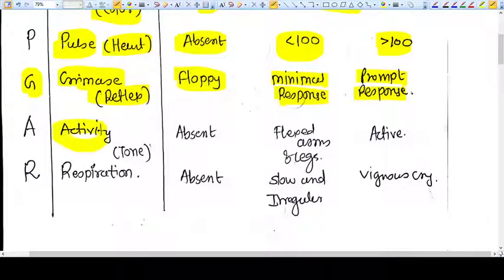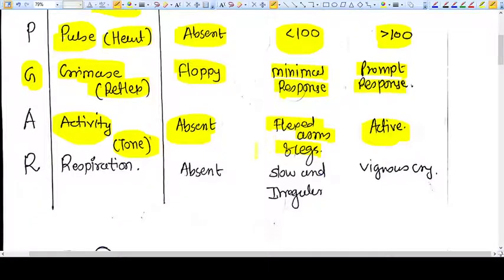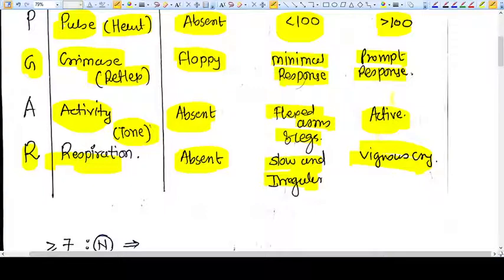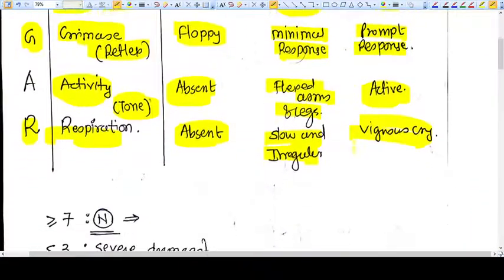A stands for activity, where we are measuring the tone of the baby. Tone may be absent, or the baby may have flexed arms and legs, or be active — scored respectively. R means respiration — it may be absent, slow and irregular, or vigorous with a cry. These are all five criteria of the APGAR score.